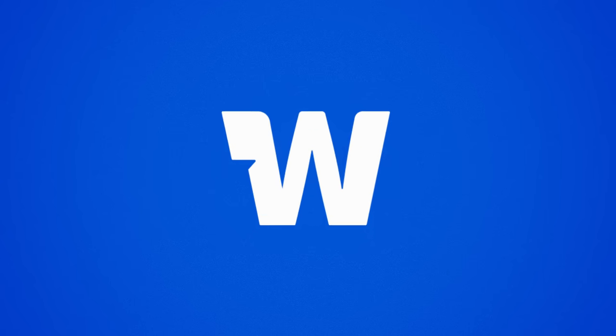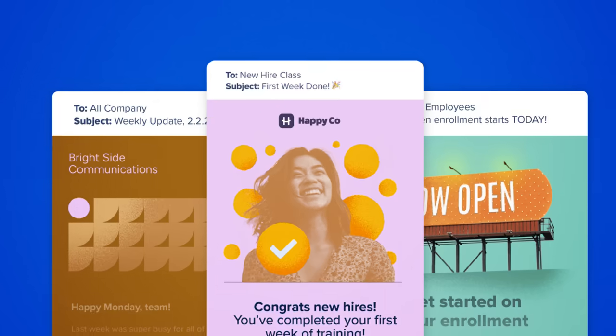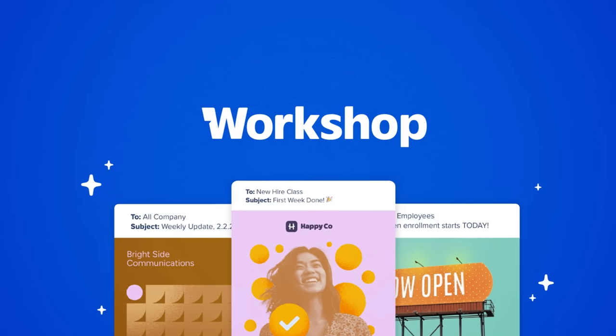Boom. That's all it takes to create, send, manage, and measure your best internal emails yet with Workshop.